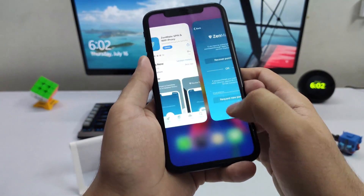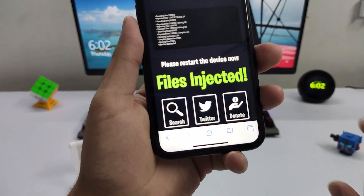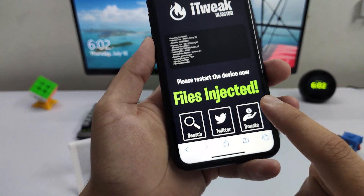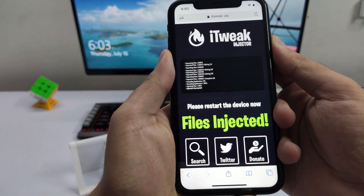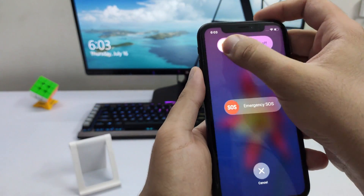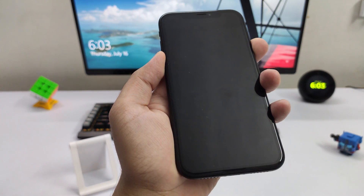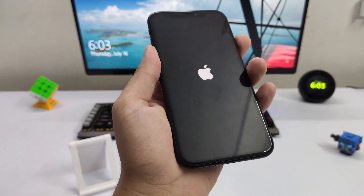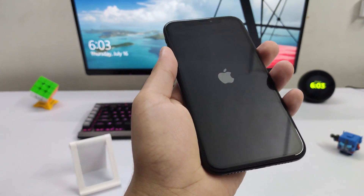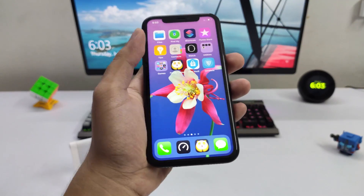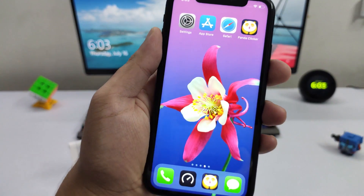After 30 seconds, confirm if the installation was successful. You should see a message saying the installation was successful and that files have been added — please restart. Once you see that page, go ahead and restart your Android or iOS device. Just like that, we have Panda Clicker installed on the device — that is how simple it is.